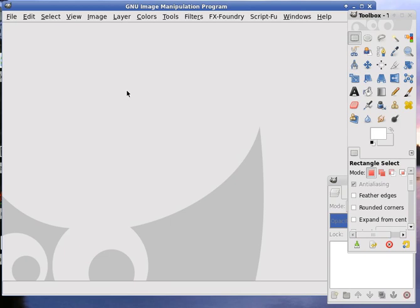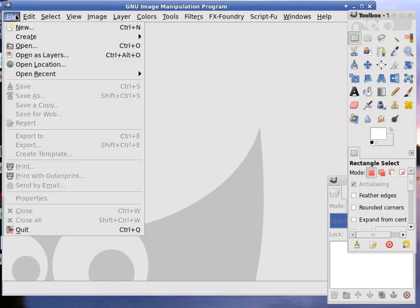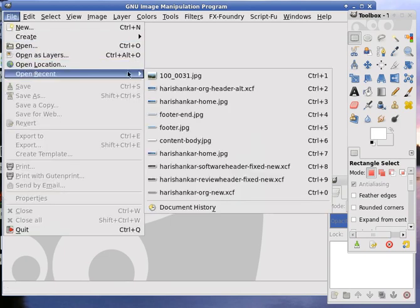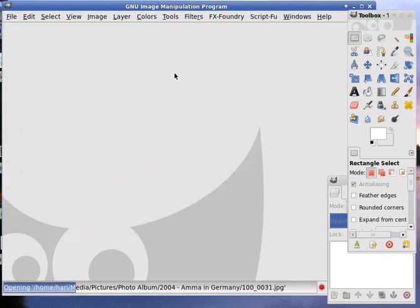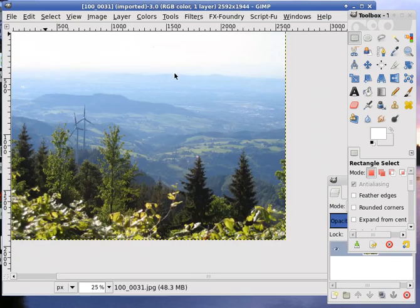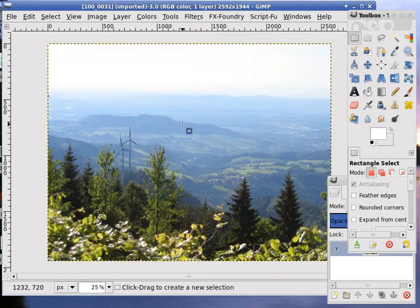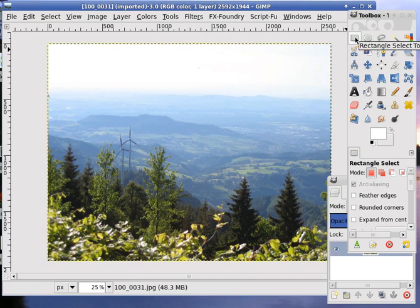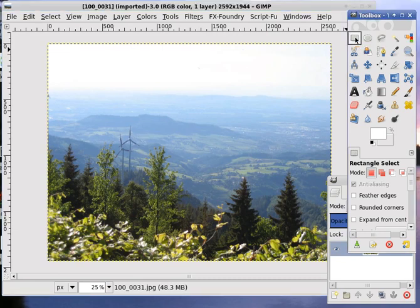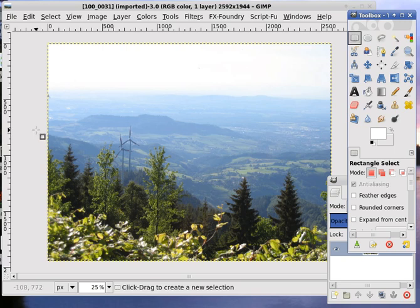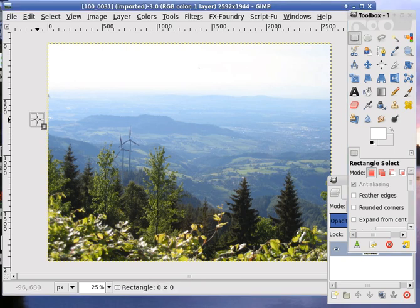You can use any nice photograph with a panoramic background. I will open one. This is a very suitable image for a website graphic and I will first select the region I want to use as the header.